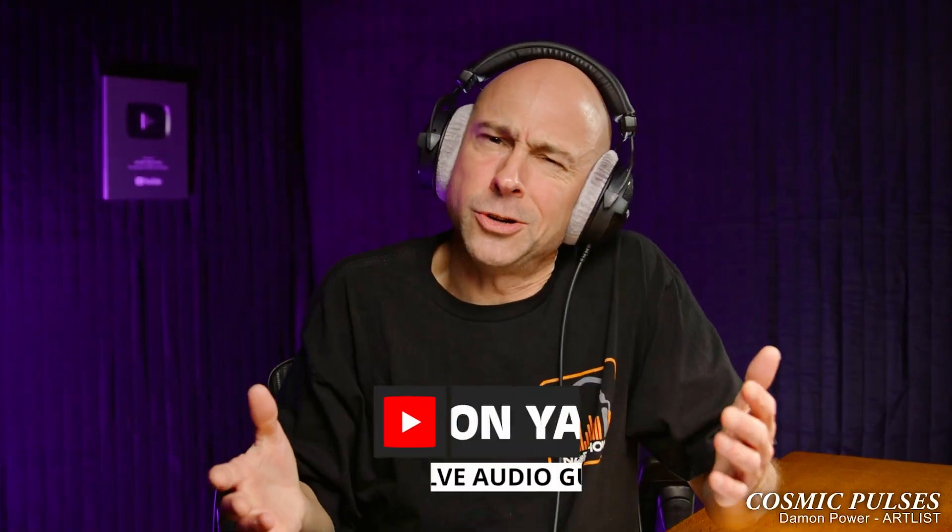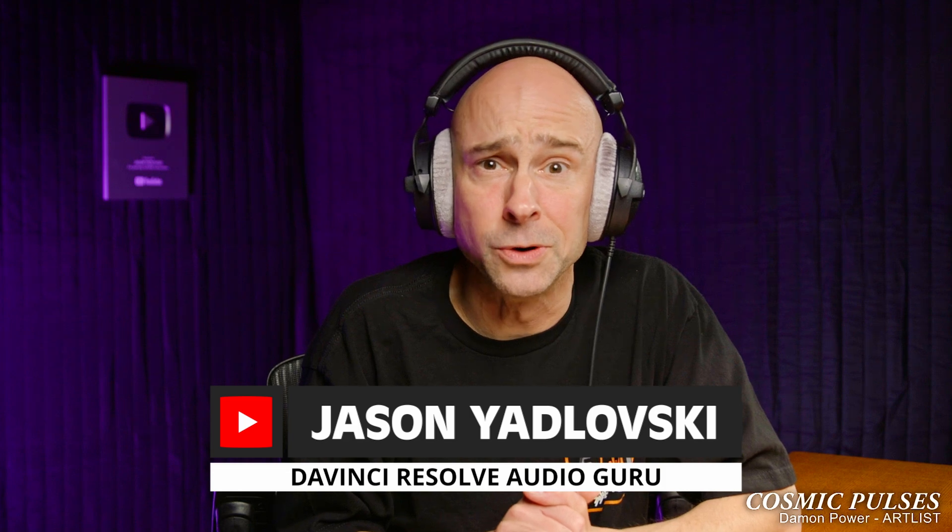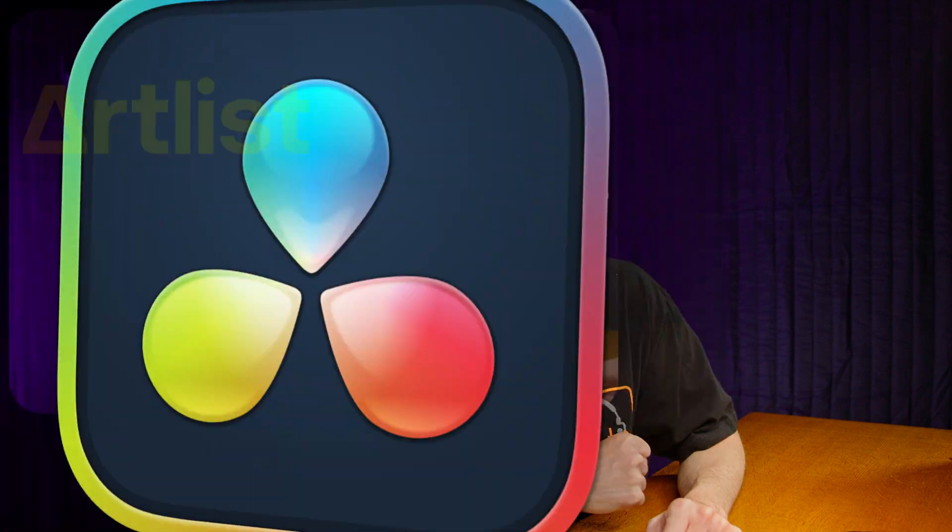My name's Jason, and I'm here to help you learn DaVinci Resolve. I'm also known as the DaVinci Resolve audio guru, but today I've got eight transition tips for you that you probably didn't know about here in DaVinci Resolve. Today's video is sponsored by Artlist, and the first tip I've got for you is this.